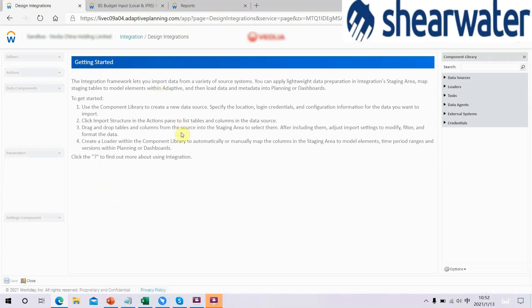A brief introduction to integration: the integration framework lets you import data from a variety of source systems. You can apply lightweight data preparation in the integration's staging area, map staging tables to model elements within Adaptive, and then load data and metadata into planning or dashboards. To get started, we have four steps.